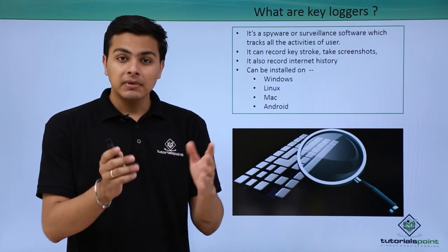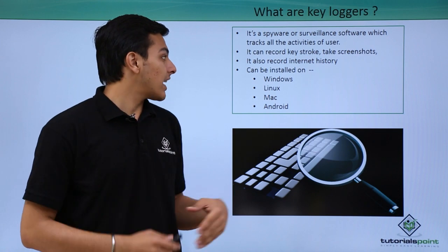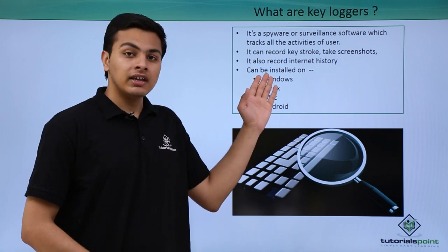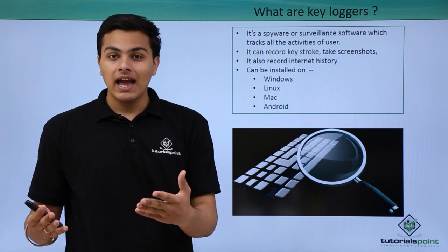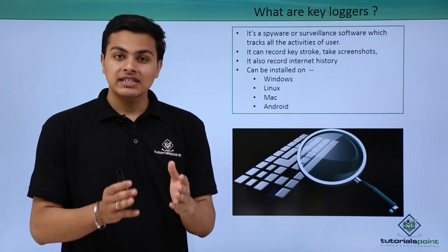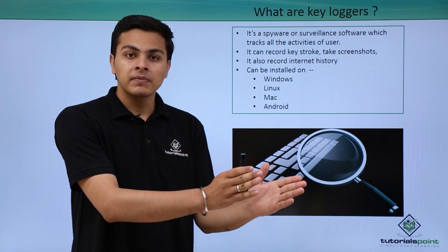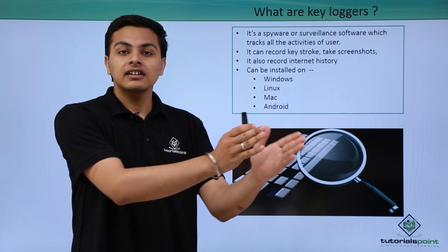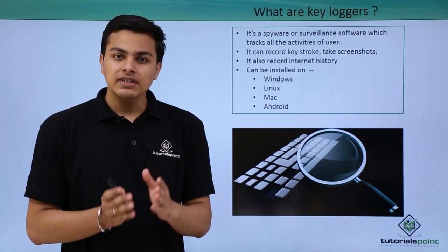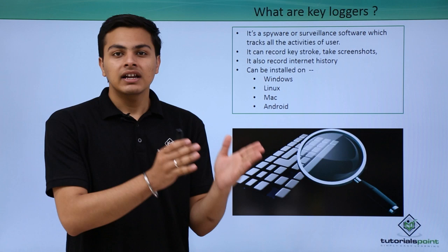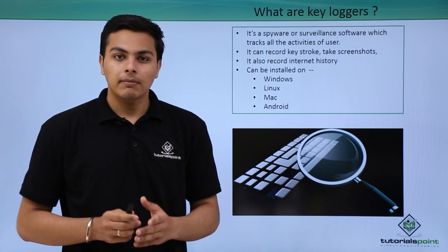Some keyloggers are very advanced and capable of recording internet history. All we have to do is install a keylogger program inside the targeted system. Once we install the keylogger, we can monitor all the activity of a particular user.